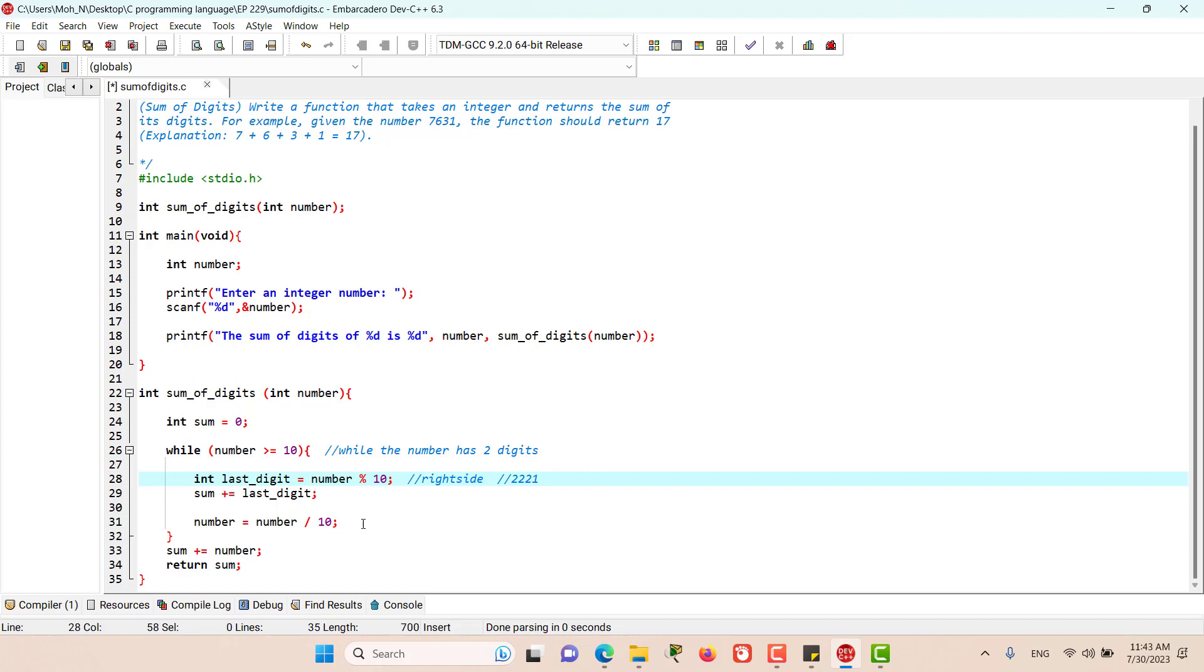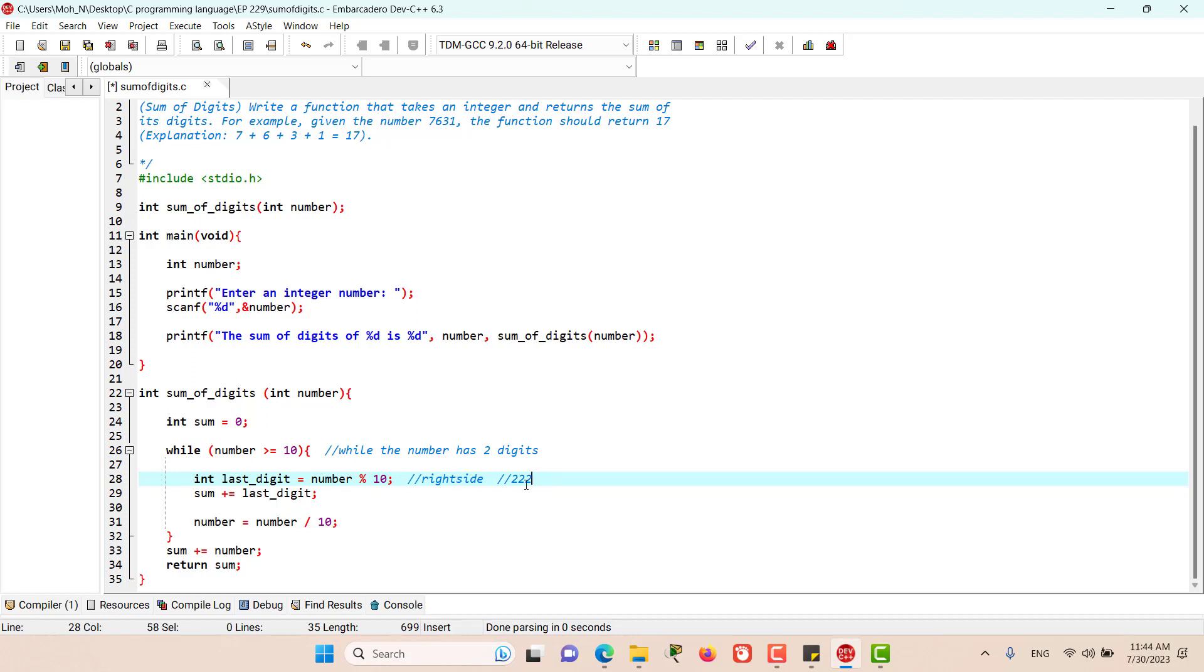When this number is divided by 10, and obviously this number is an integer, then one of the digits of this number is going to be cleared and omitted. Finally, this loop is going to happen as long as the number has two or more digits.